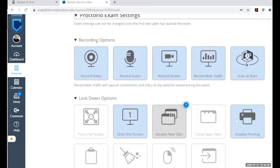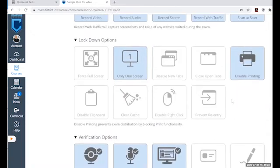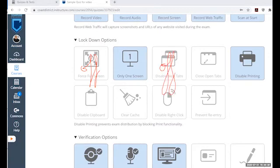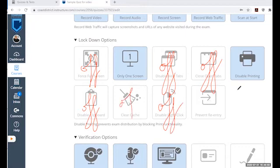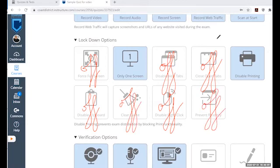In the Proctorio settings, turn off anything that prevents new screens or new tabs, because MyLab assignments sometimes need to open new windows and may need to access cache memory. You don't want Proctorio interfering with that.